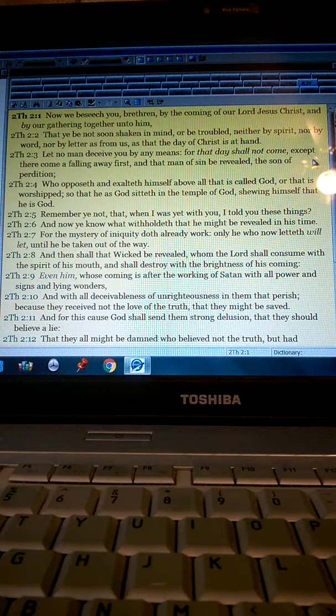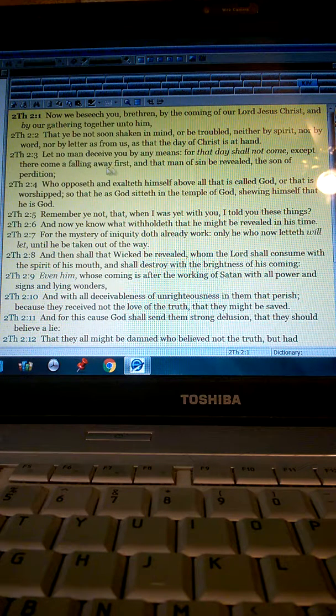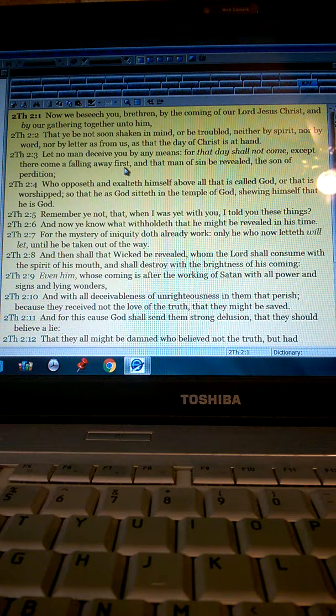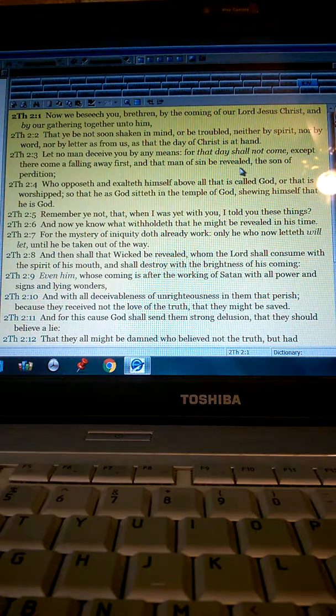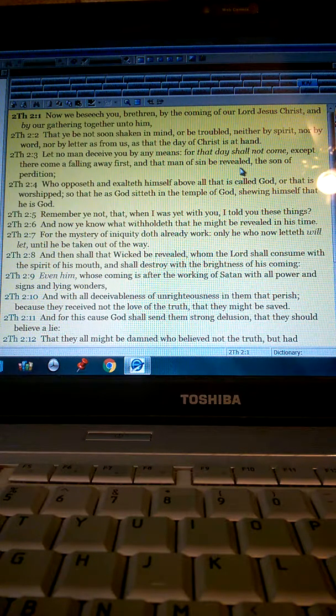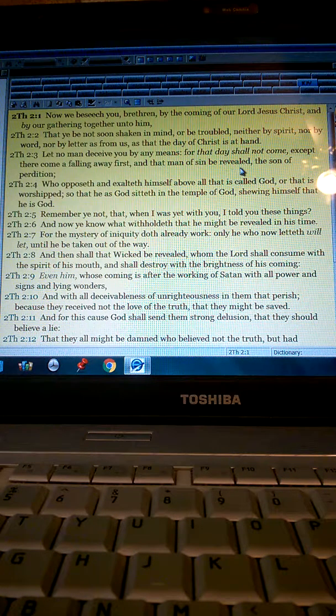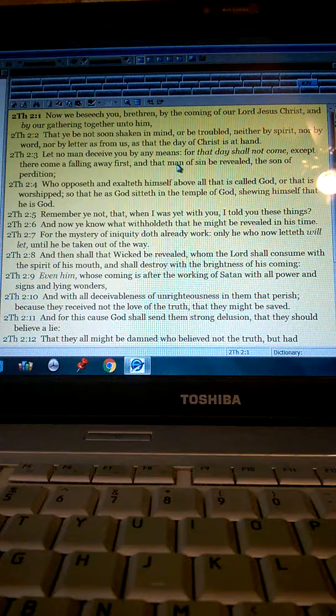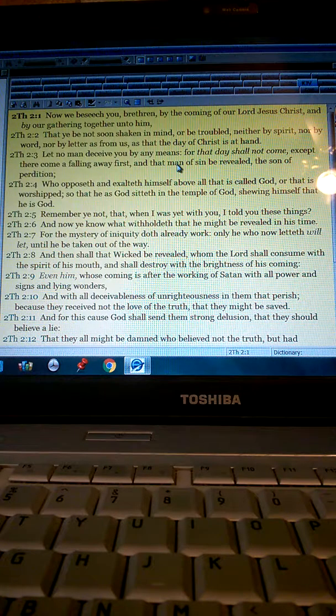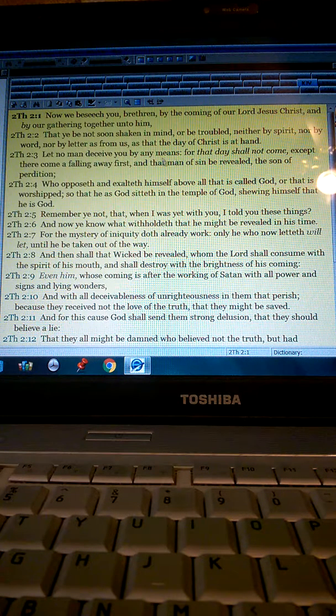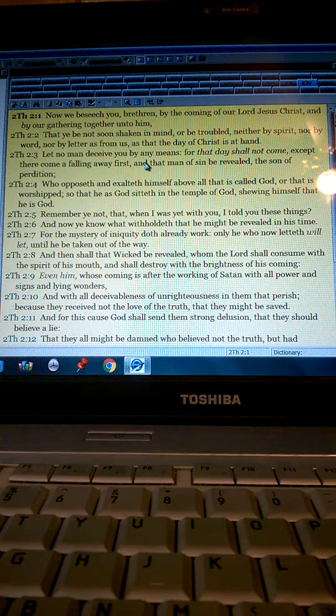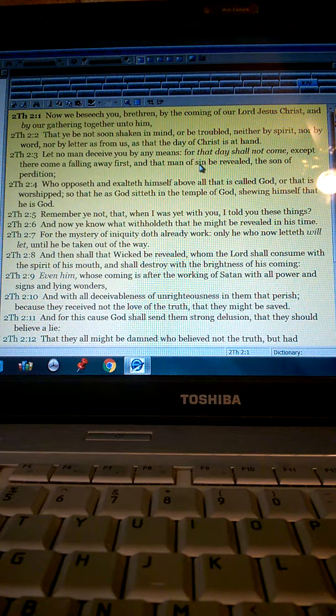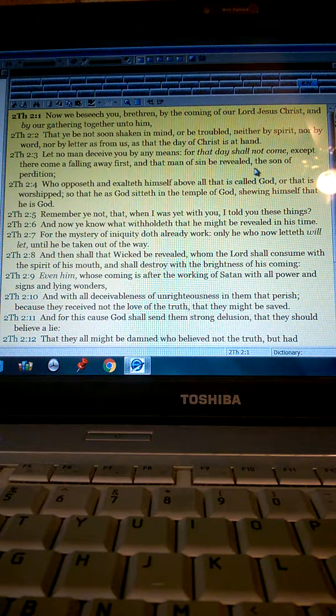The day of our Lord Jesus Christ, except their coming of falling away first. That has to happen first, and the man of sin be revealed. That has to happen first before Jesus comes back, because you remember the end of Revelations when Jesus comes back.